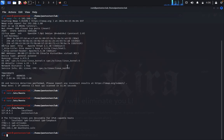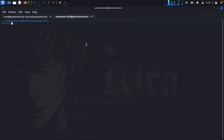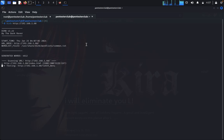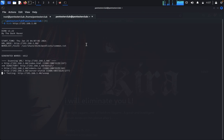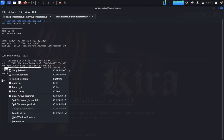Now we would like to do directory busting first. Type 'dirb http://' against the target to see what useful information we can find. One useful piece of information we got here is 'robots.txt' — copy this.